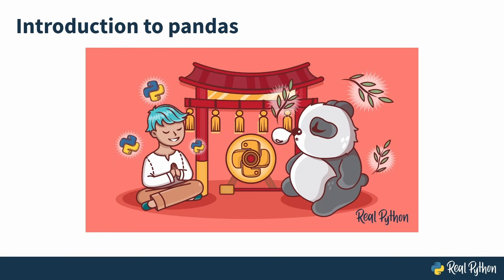Hello there and welcome to the Introduction to Pandas video course. My name is Rodrigo and I'm going to help you get started in the world of Python and Pandas and data science.